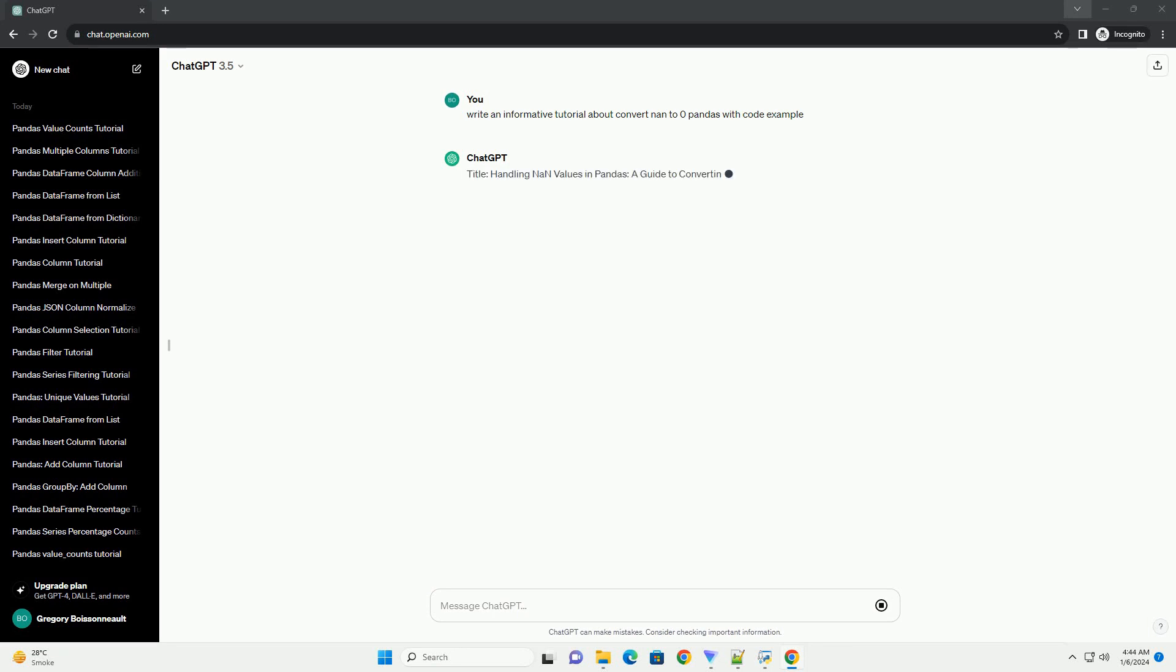Title: Handling NAN Values in Pandas - A Guide to Converting NAN to Zero.